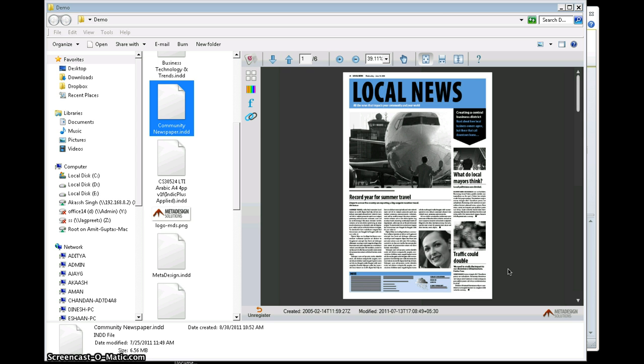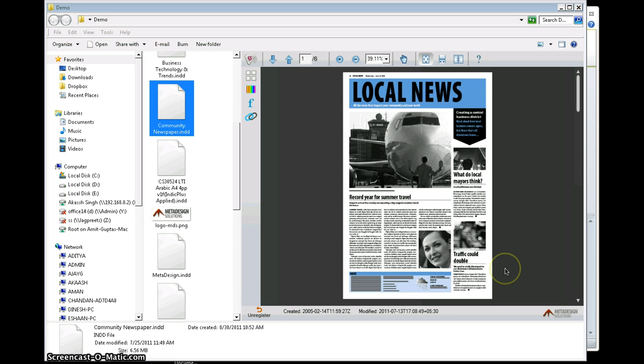ADO View tightly integrates into Windows Explorer and Microsoft Outlook. First I'll demonstrate the integration in Windows Explorer, and then I'll do a short demonstration of how it integrates into your Microsoft Outlook.